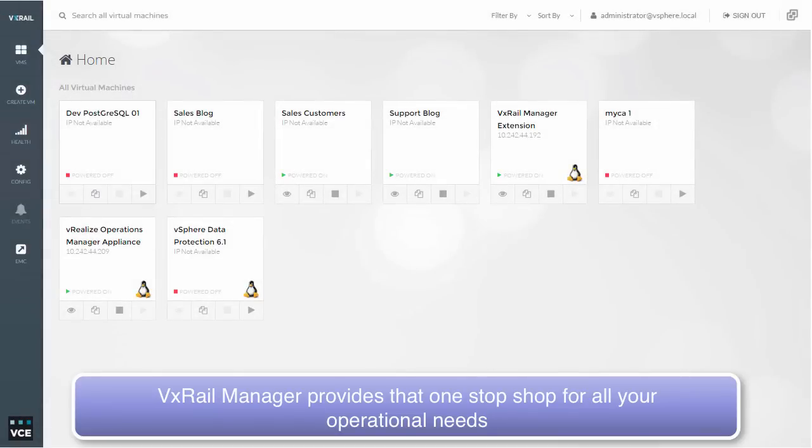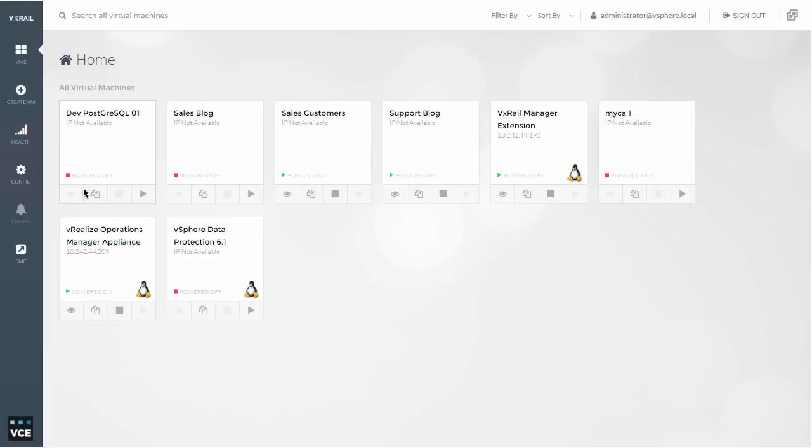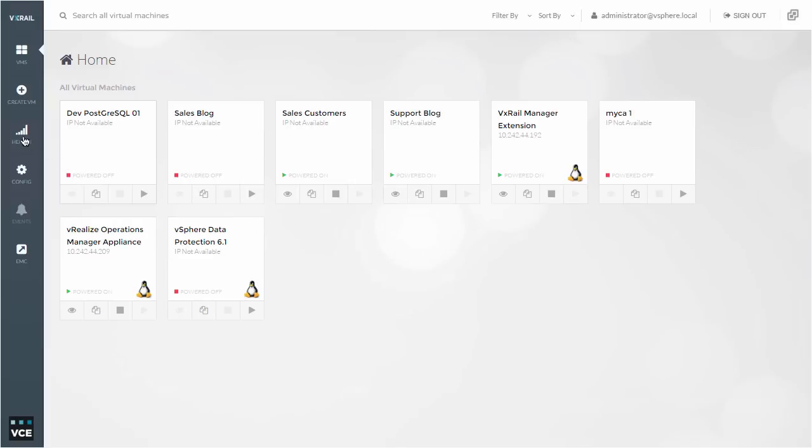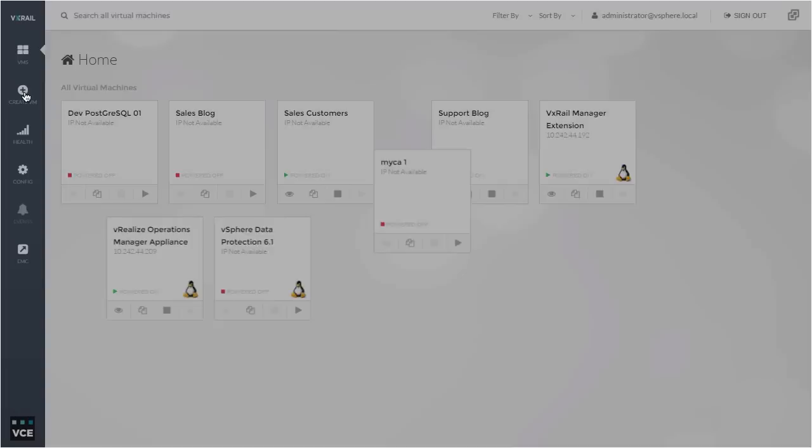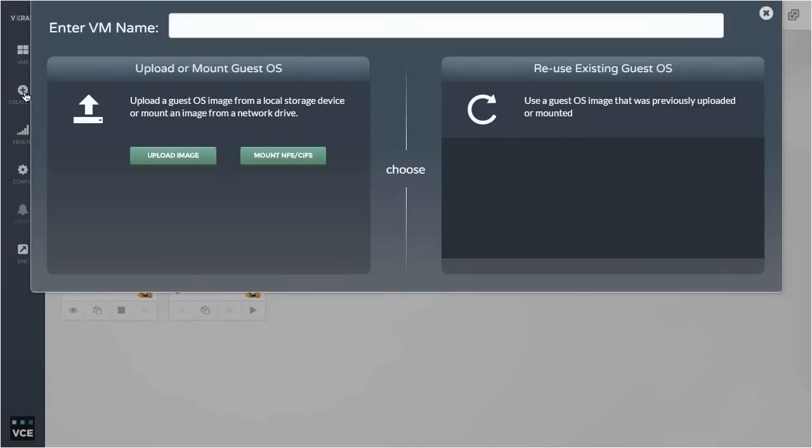First thing it's got to be, it's simple. And VCE have the VX Rail Manager, and that's exactly what it provides you. A very simple, intuitive interface from which you can control not only the appliance itself,